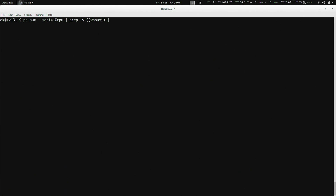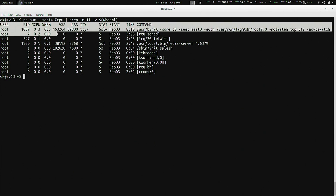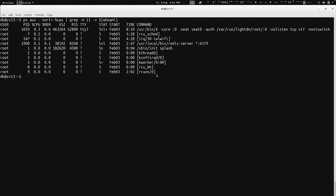I'm actually only interested in the top ten, so I'm going to do grep -m 11, because it has a little bit of a header. Then -v to say everything that does not equal DK — just shorthand for decay — and it gives me a nice little listing of the top ten processes running on my system that are chewing through my resources, which in my particular case isn't anything exciting. It's like X11 and normal stuff, Wi-Fi.